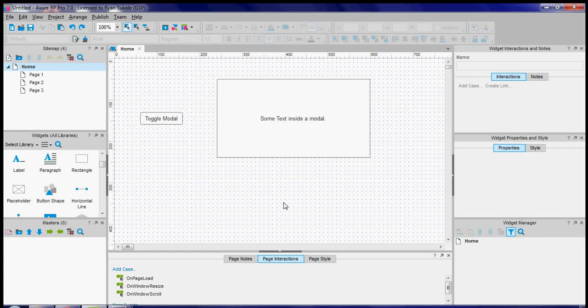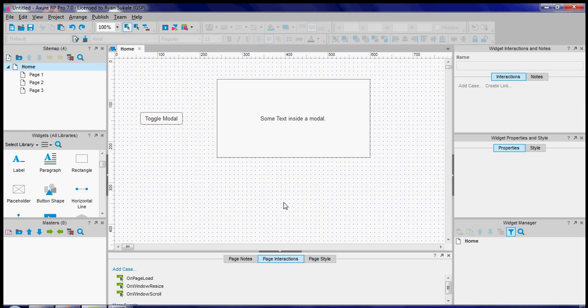Hi, I hope you're having a great day. In this video I'm going to show you how to create a modal in Axure. I'm using Axure version 7.0 just so you know.